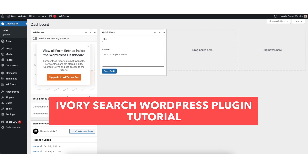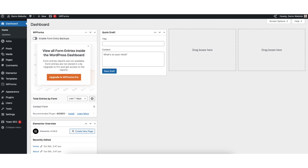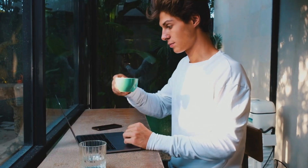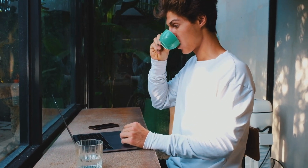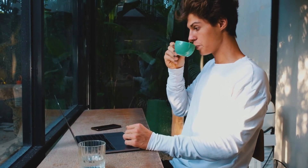In this IvorySearch WordPress plugin tutorial video, I'm going to be going over the IvorySearch WordPress plugin step by step so you have a search bar, search icon, or search form added in WordPress quick and easy. Let's get started.